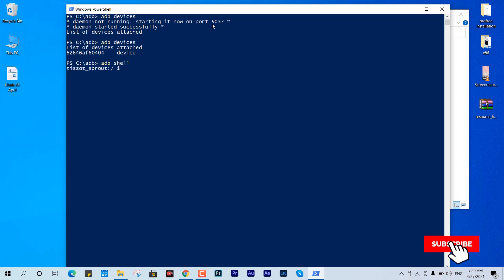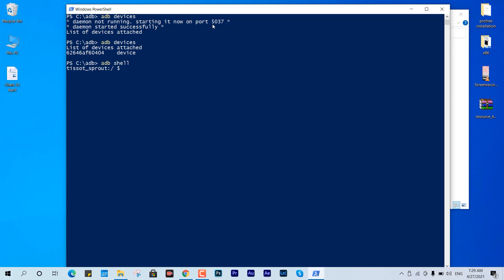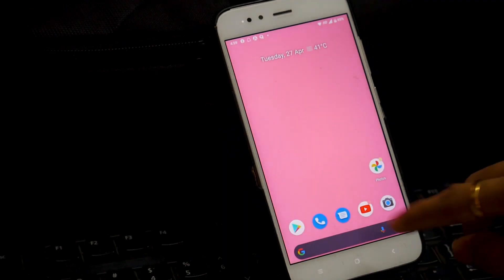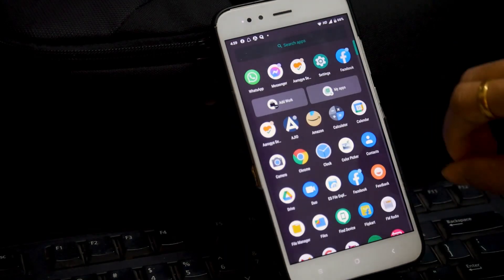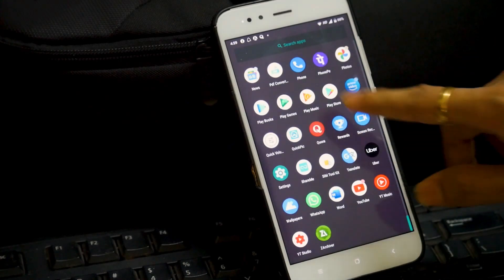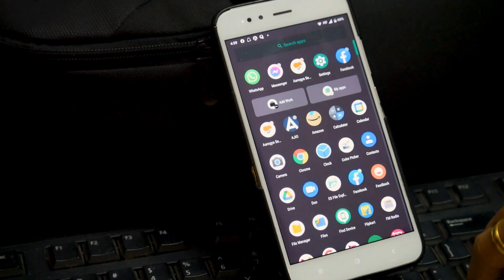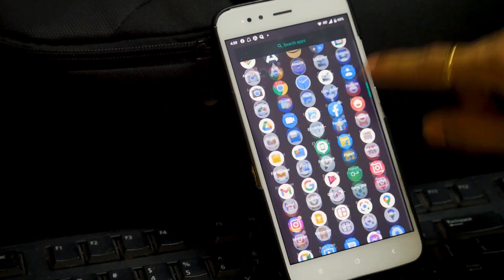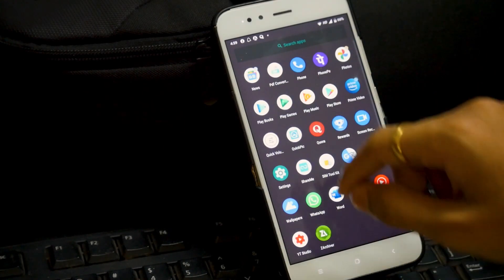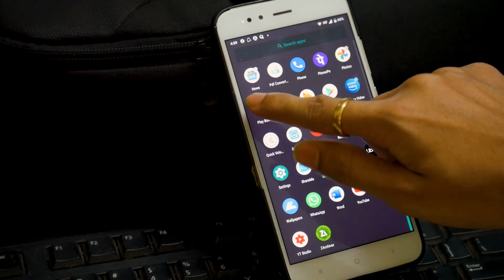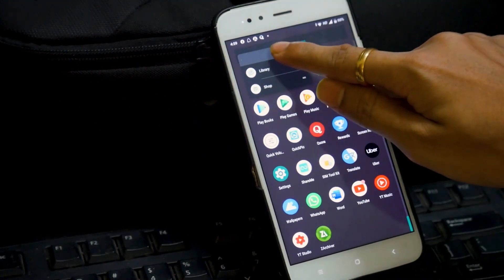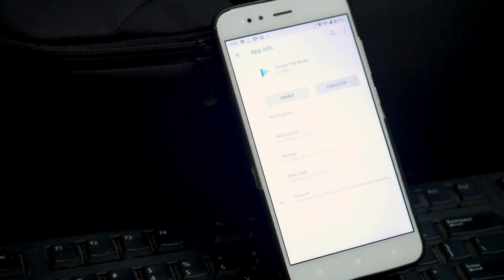Now we can remove any application we have within that framework. The command is very simple. I'll just have to type the package manager command. Let me show you, I'm going to remove the application called Play Books, that is an unusable application for me on this device.